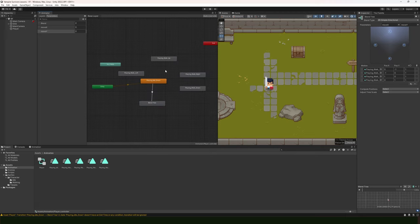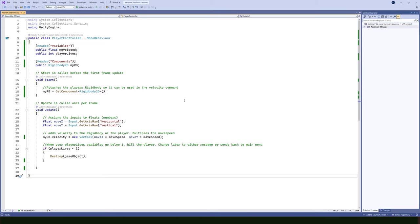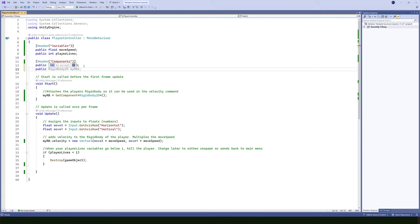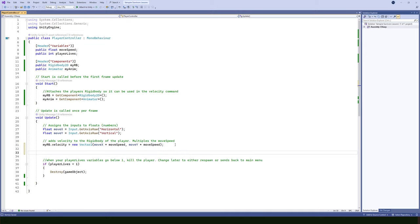Now we need to influence our moveX and moveY floats inside our code. I'll open up the player controller script. Under the header component section, let's create a new variable — it's going to be a public Animator and I'll call it myAnim. Then in the Start function, I'll connect that component with code: myAnim = GetComponent<Animator>().